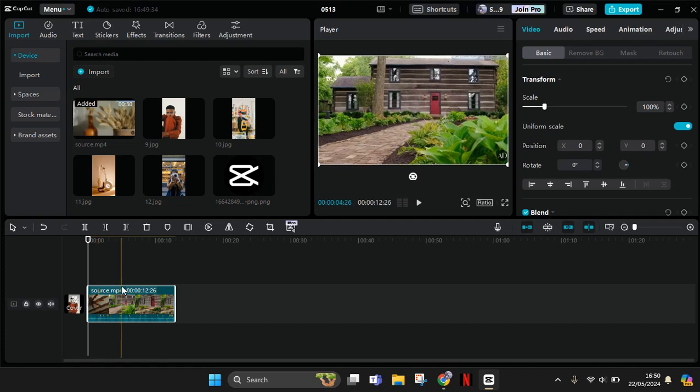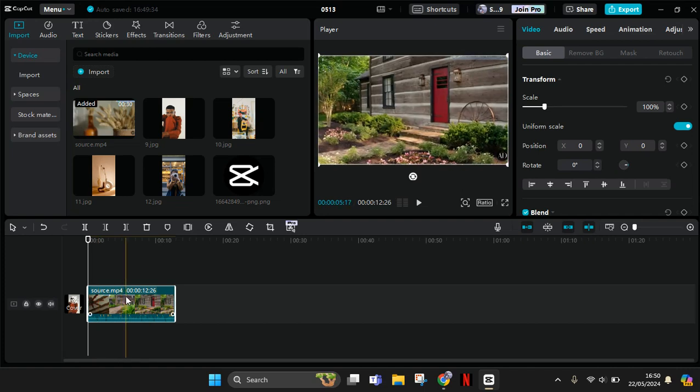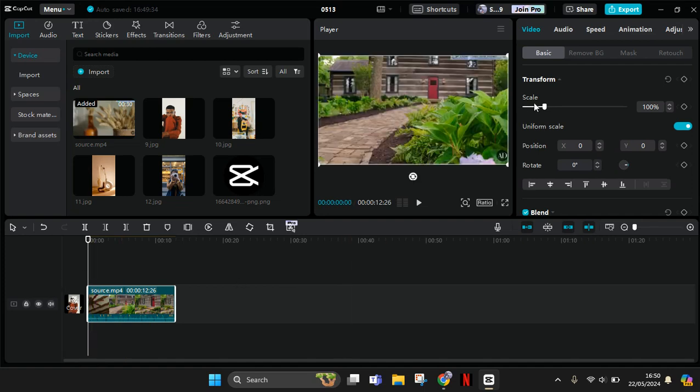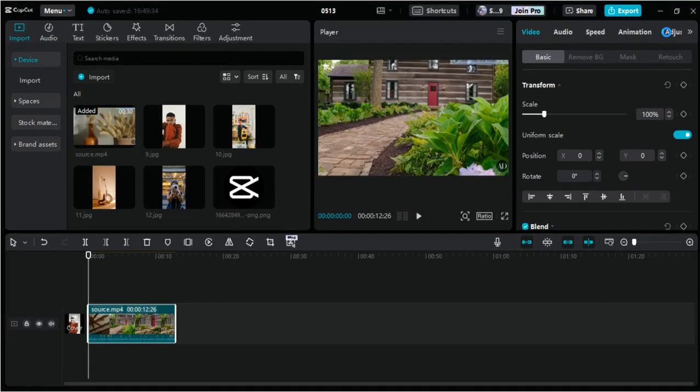I'm going to show you how you can make your videos slowly change into black and white. So first, go to the adjustment at the top, this one right here on the top right corner.